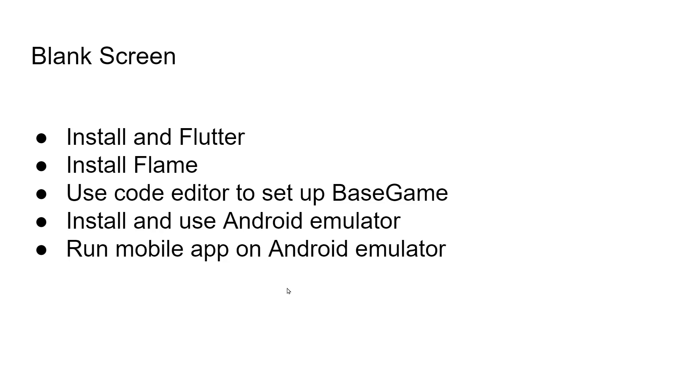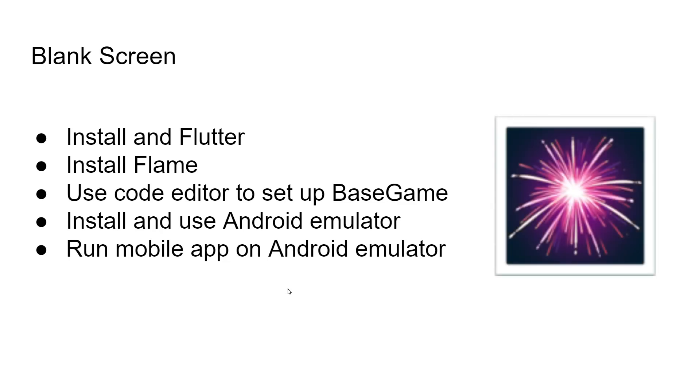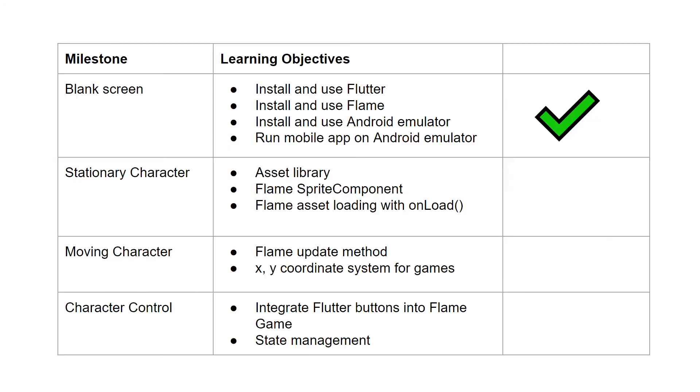It's not easy to install everything and get it running. You should celebrate. You made it through, and you're absolutely ready to learn more about the fundamentals of using Flutter and Flame to build mobile apps. Subscribe to the channel, and let's get through these milestones together. Have a great day.